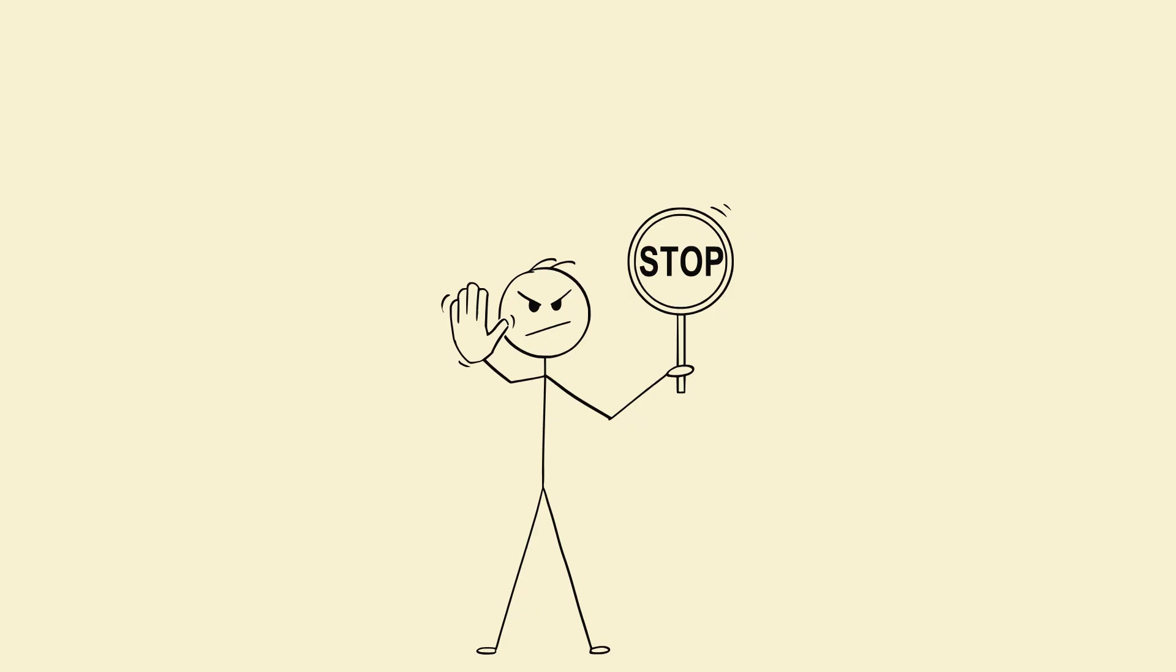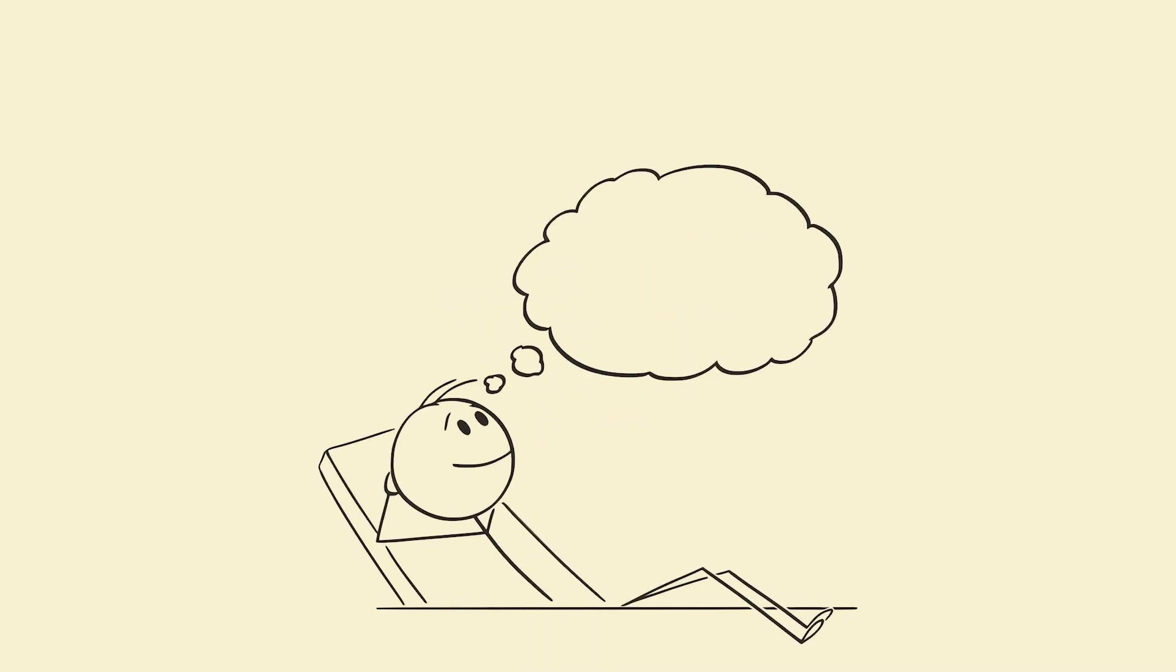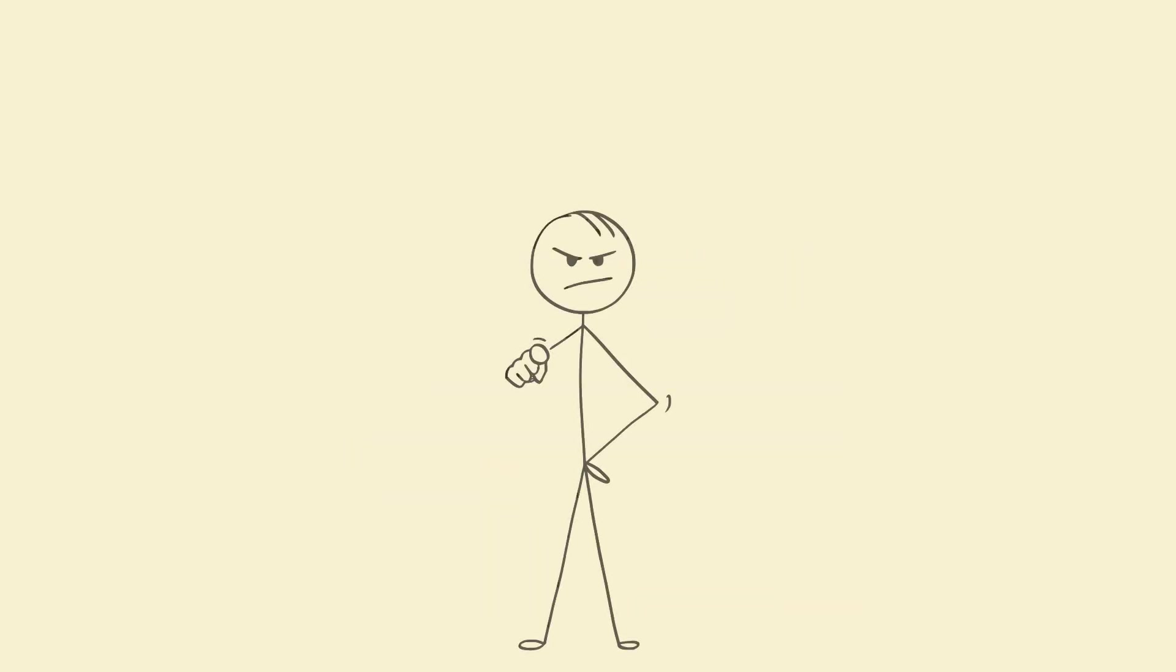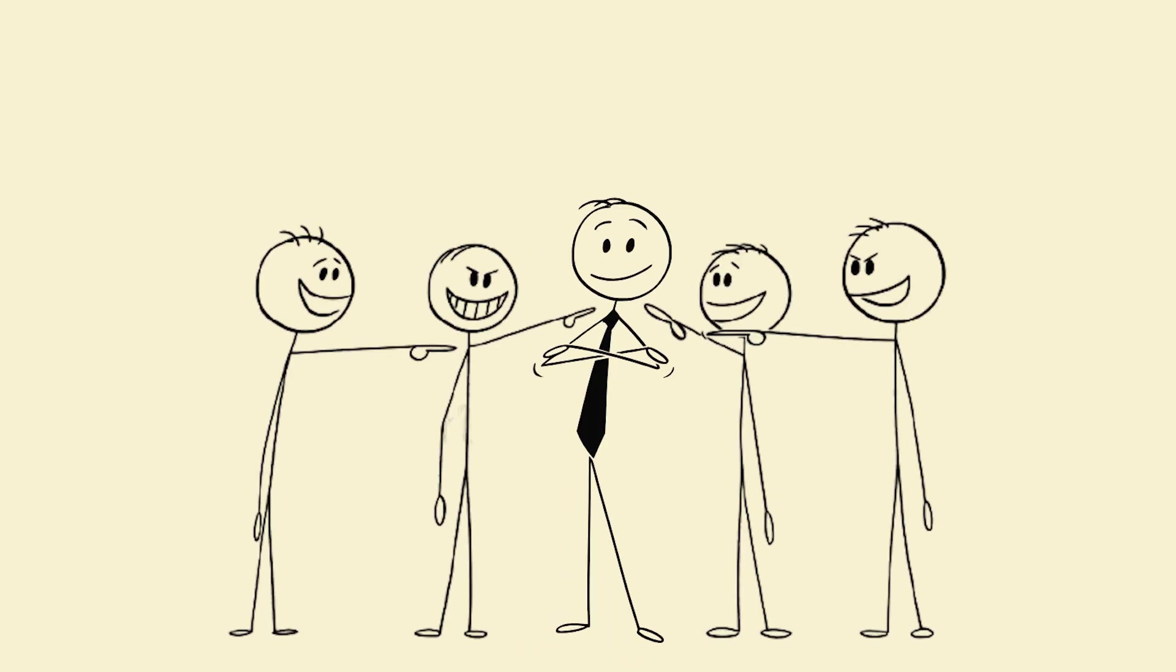So stop asking, what's my one thing? Start asking, how can I combine everything I love into something no one's ever seen before? That's when the world stops seeing you as talented. And starts calling you legendary.